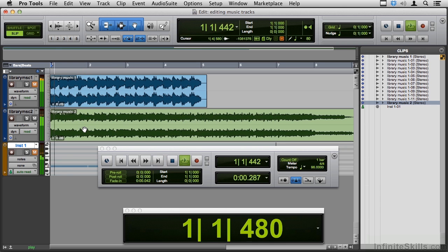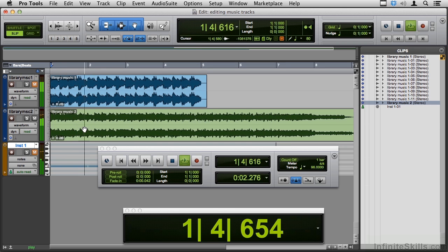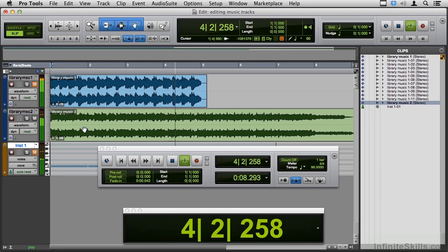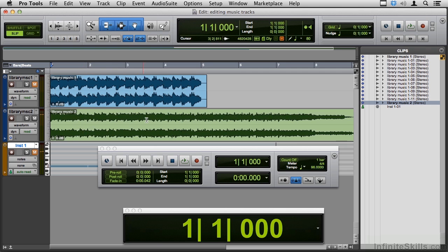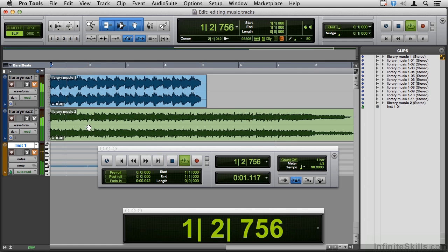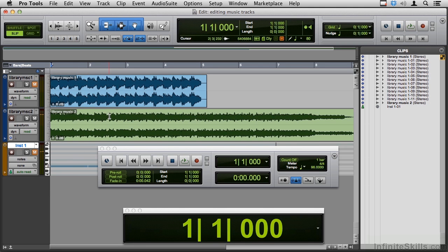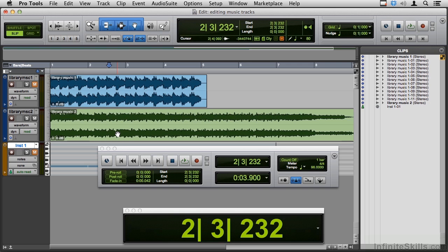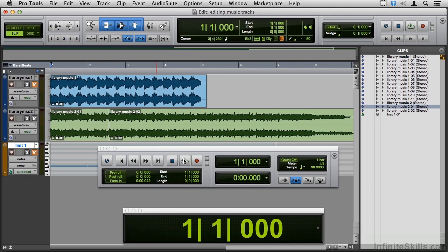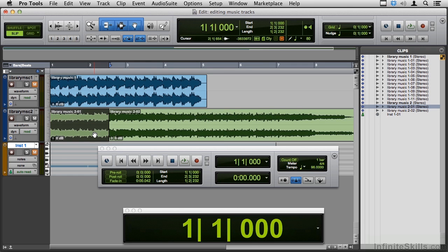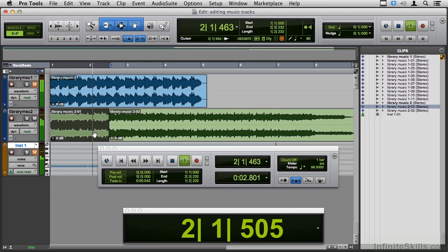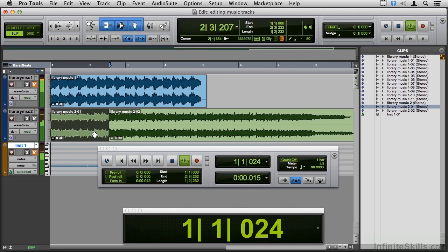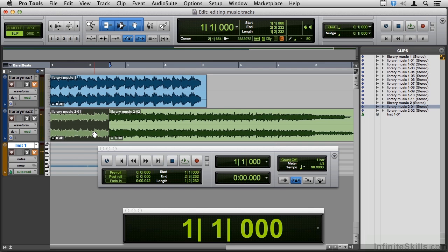On the second piece, something happens there around the fifth bar, I think. That sounds like the beginning of a new phrase. I'm going to cut right there and just listen to this again in loop playback. It's not a very clean edit, but it does groove, at least the tempo is consistent.